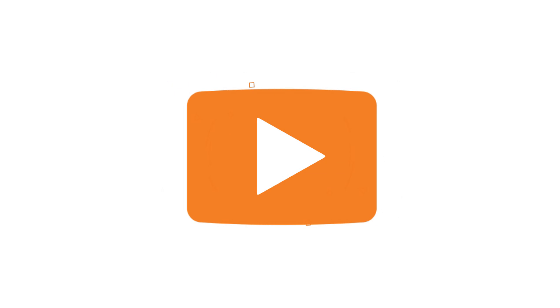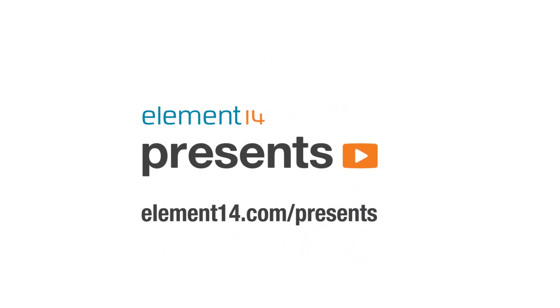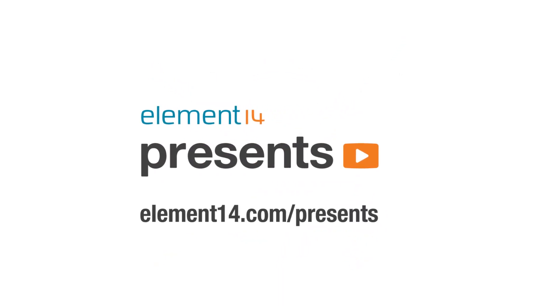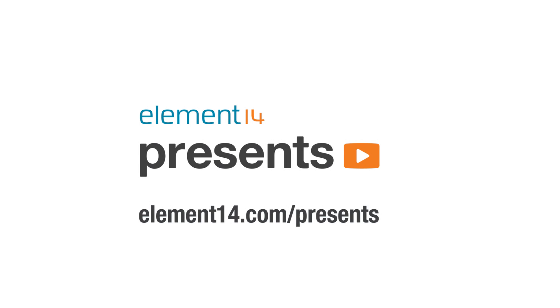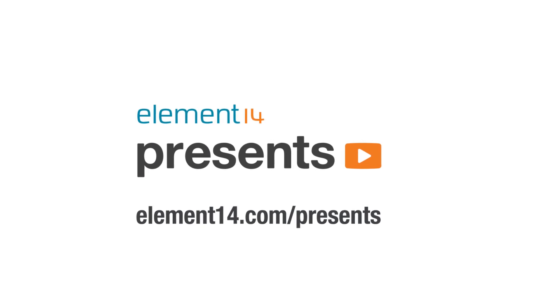The following program is brought to you by Element 14, the electronics community where you can connect and collaborate with top engineers from around the world. Join now at element14.com/presents.